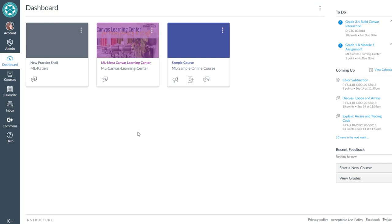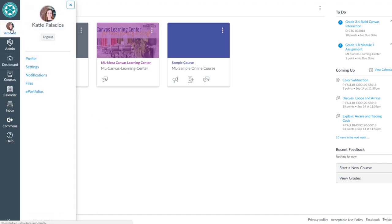Once you're logged in, go to Account in the Global Navigation menu, and then go to Notifications.